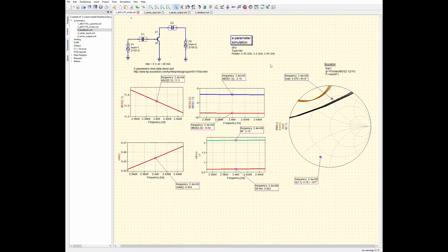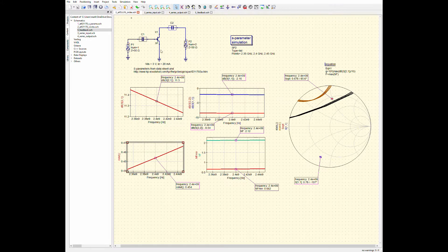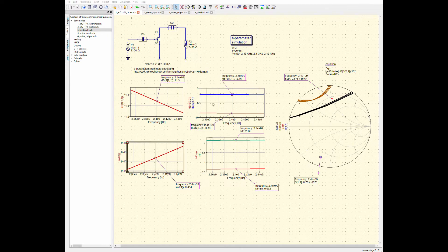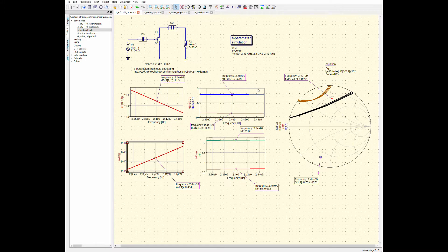So, I'll just quickly go through this simple example here of stability circles being used in QUCS Studio and the roulette stability factor. So, like I said, here's the transistor. It's biased at 3 volts with a drain current of 20 milliamps. You can see here that there's this function called roulette. So, you run an S-parameter simulation and it will plot the roulette stability factor over the entire frequency range.